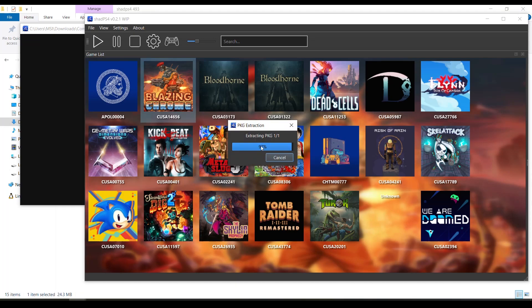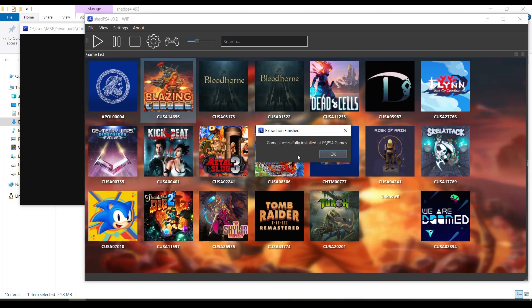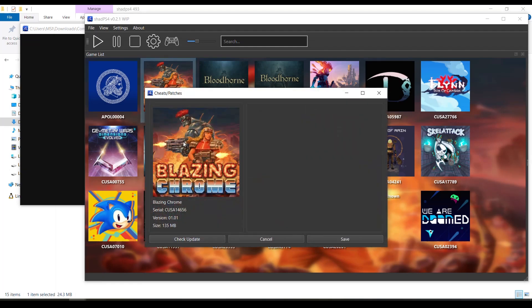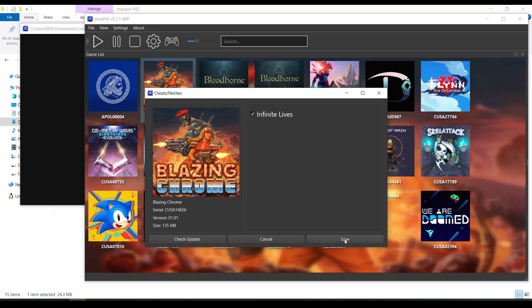And we should get a message soon saying that it has been installed. Now back to the game, right click, cheats/patches, and check update again. As you can see, the version has been updated to 1.01. Check update and there you go, that's the cheat. We're gonna enable it just like that and save. And there you go.